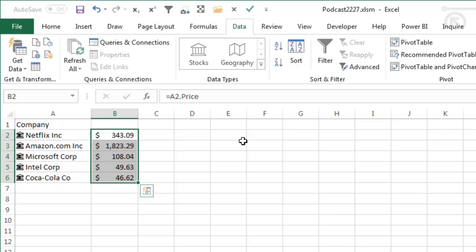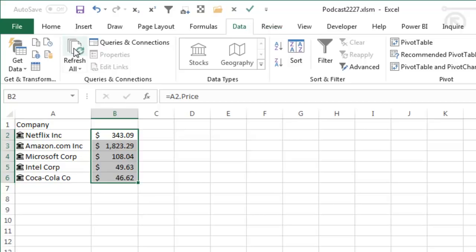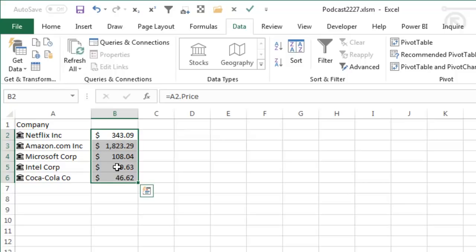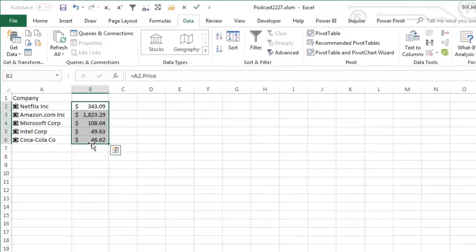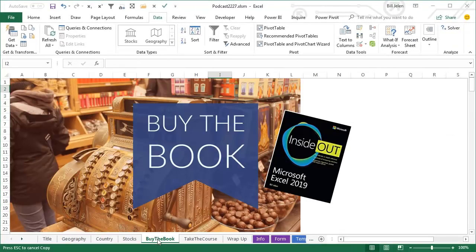Also, pressing F9 to recalc does not recalculate this because it's expensive to go out to the internet and get all of these. So, back here on the Data tab, Refresh All will force these to be refreshed, all right. So, it's not going to recalculate all the time, which is actually, you know, a good thing.